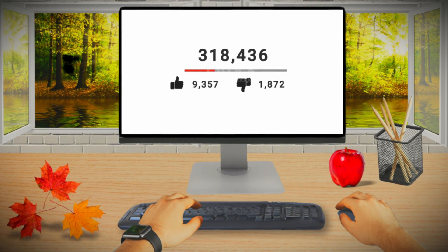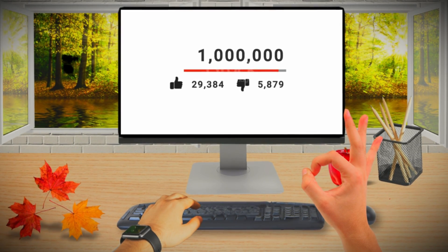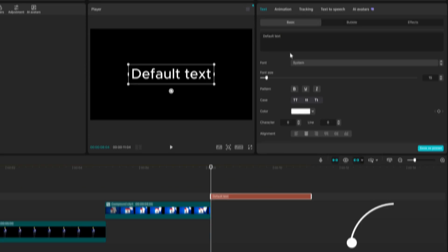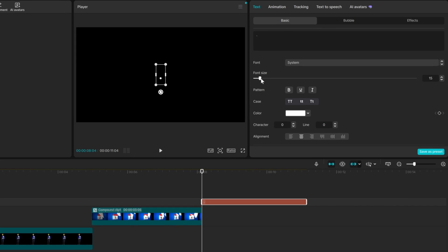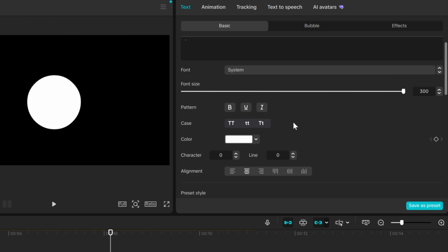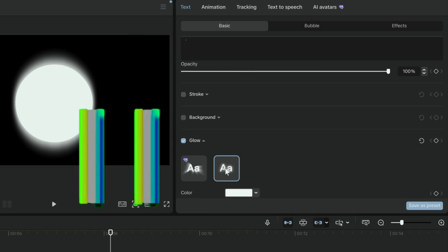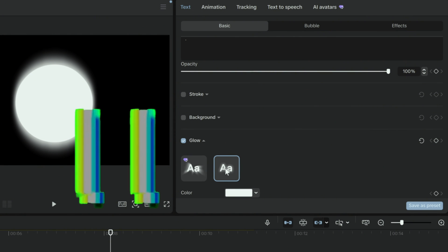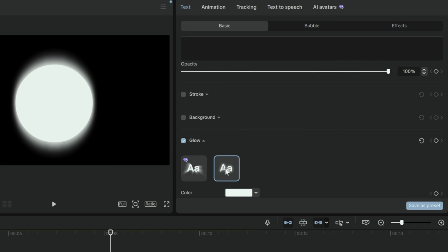An important skill is creating elements — it not only boosts your storytelling but also makes your videos look way better. So for now, let's make a circle. Step 1: add a text box and type a dot. Step 2: make it bigger and add some glow. And step 3 — well, unfortunately, there is no step 3.